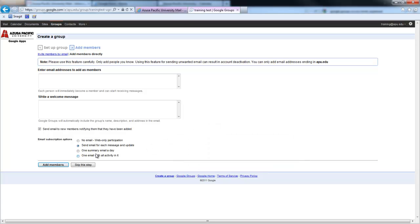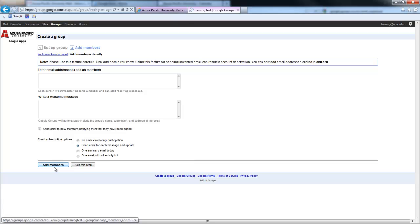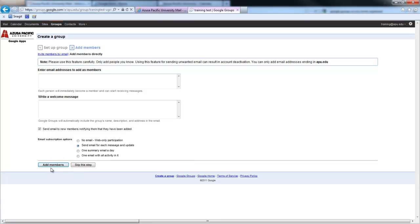They could also select to have them receive a summary of the email a day. So any emails that would be sent out, they could just get one email at the end of the day with all of those emails, or one email with all activity. So they would just get that one email. I'm going to leave it the default, and I'm going to right now say skip this step.